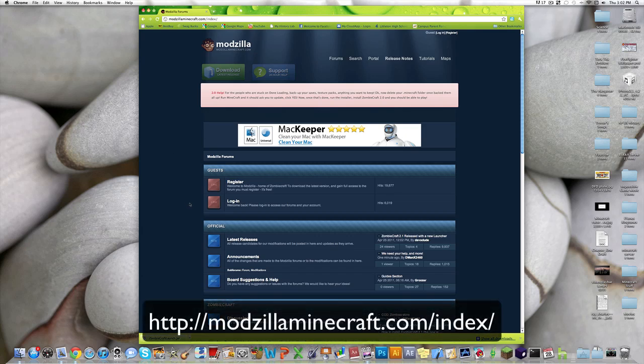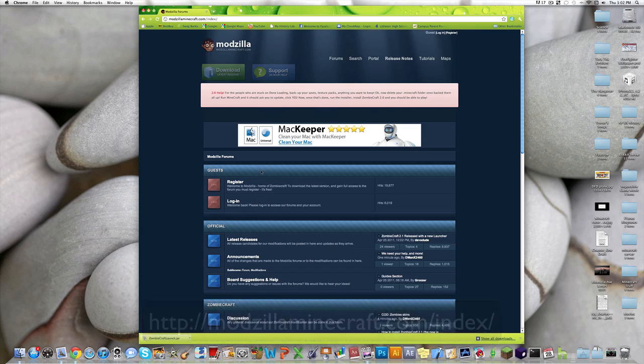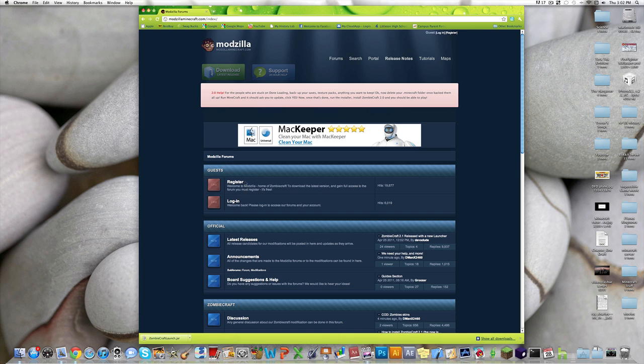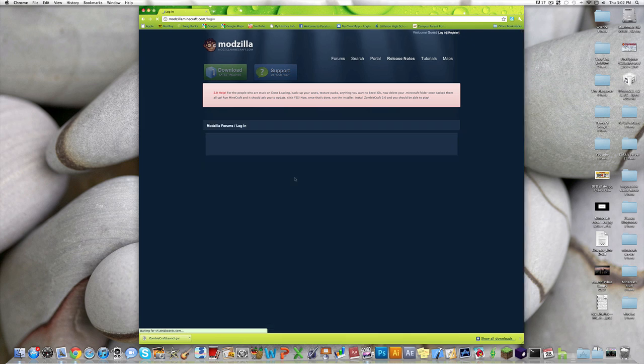And what you're gonna want to do, if you're not already registered, you're gonna wanna register first. And if you are registered, just log in.